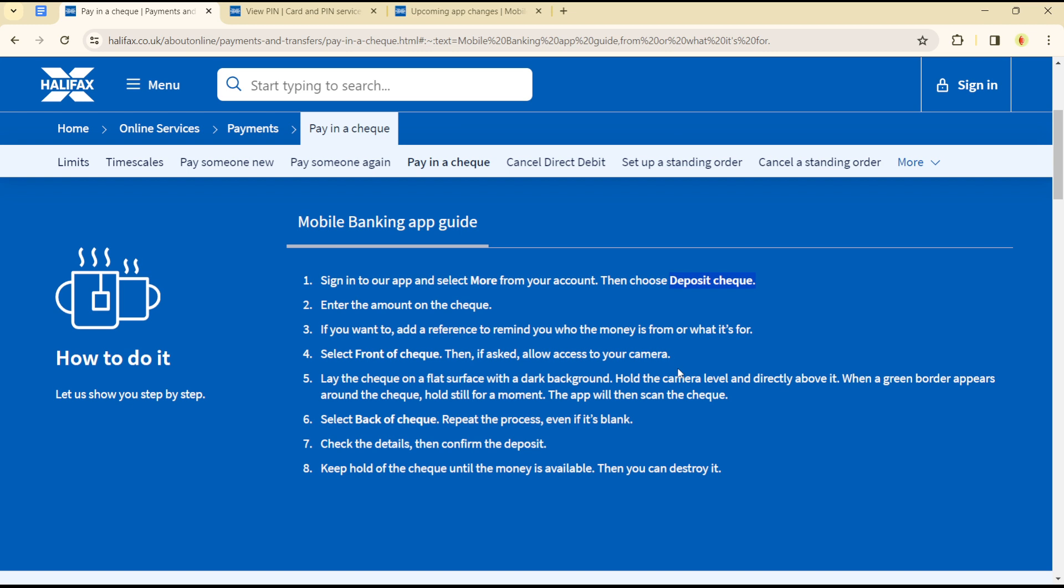Check the details then confirm the deposit and keep hold of this check until the money is made available. Do not destroy it until your money has been processed because in case of any errors you can easily have the check.